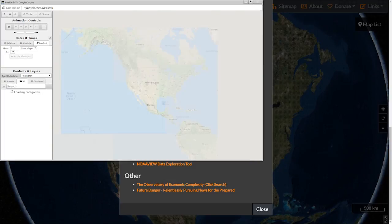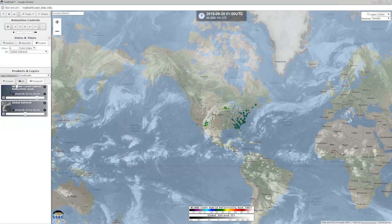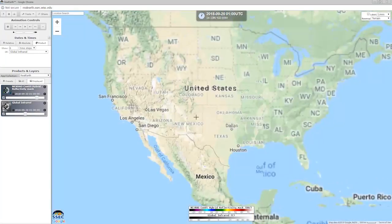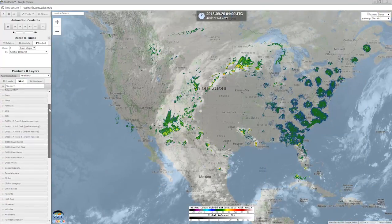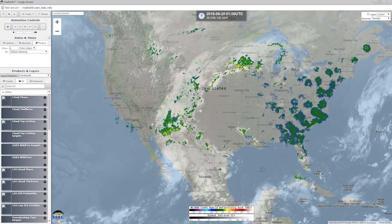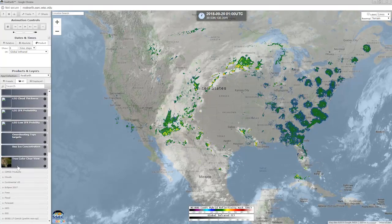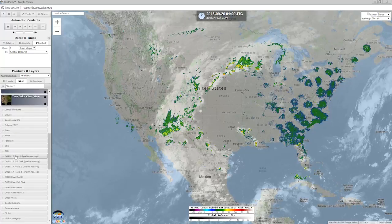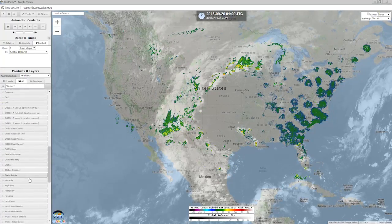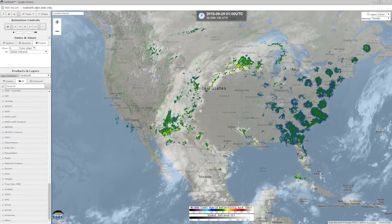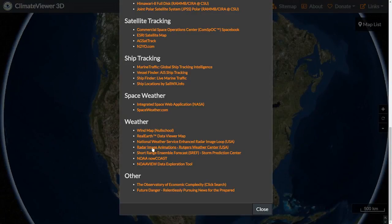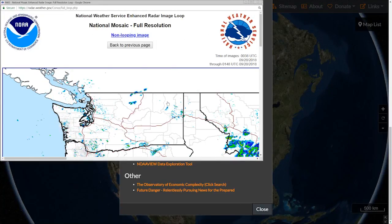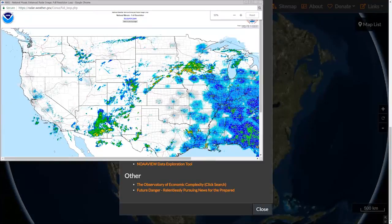Real Earth data viewer map — another really cool one. This one has tons of information: right now it's displaying NEXRAD CONUS hybrid reflectivity mask and global infrared, but you can go into 'layers all' and see a ton of stuff — clouds, cloud phases, wildfires, true color, color clear view, fires, floods, forecast, GOES 17 and 16 data. The list just goes on and on. This is similar to Climate Viewer but it's run by wisc.edu — it's called Real Earth. The national mosaic loop lets you see the animated version of NEXRAD in real time.